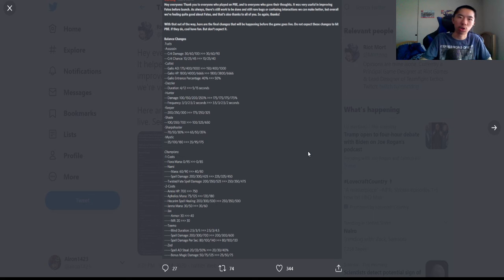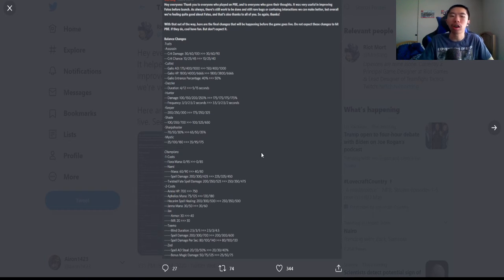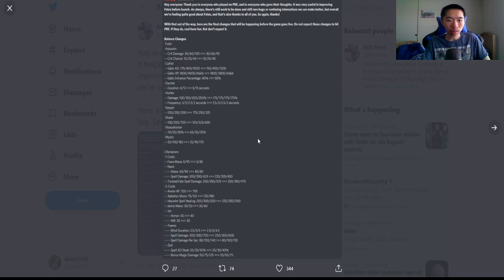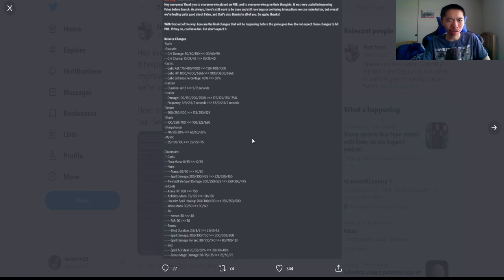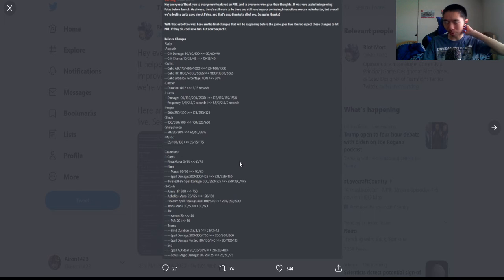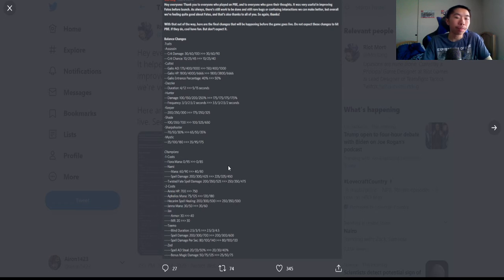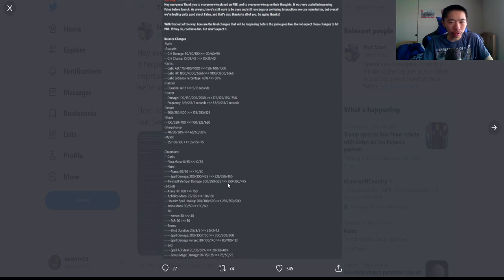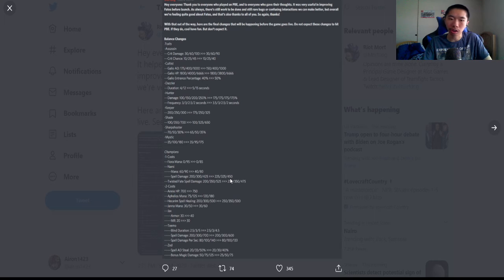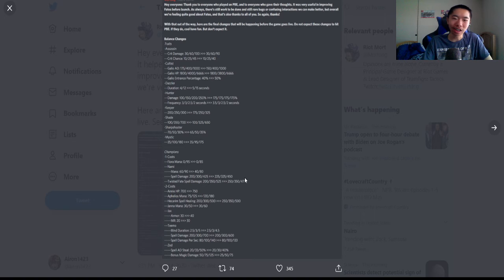Janna: nerfed by 10 total mana. She's pretty nice in mystic and enlightened, so I can see why. Jax: armor buff by 10—making him a bit more beefier because in the duelist comp or divine he's a relatively decent tank. Teemo: nerf—blind duration got nerfed by 0.5 seconds at three stars, spell damage also nerfed at three star, and his spell damage per second got slightly nerfed at three star. I haven't seen three star Teemo, but maybe with spirit sharpshooter it's actually insane.